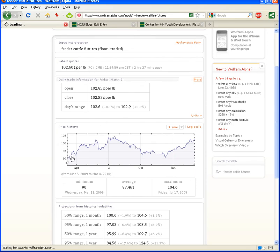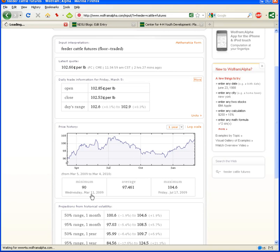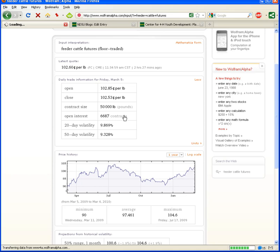While that's loading here, let's take a look right down here. You can see there's a graph of the price history over the past year for feeder cattle futures. It shows a minimum of 90 on March 11, 2009.